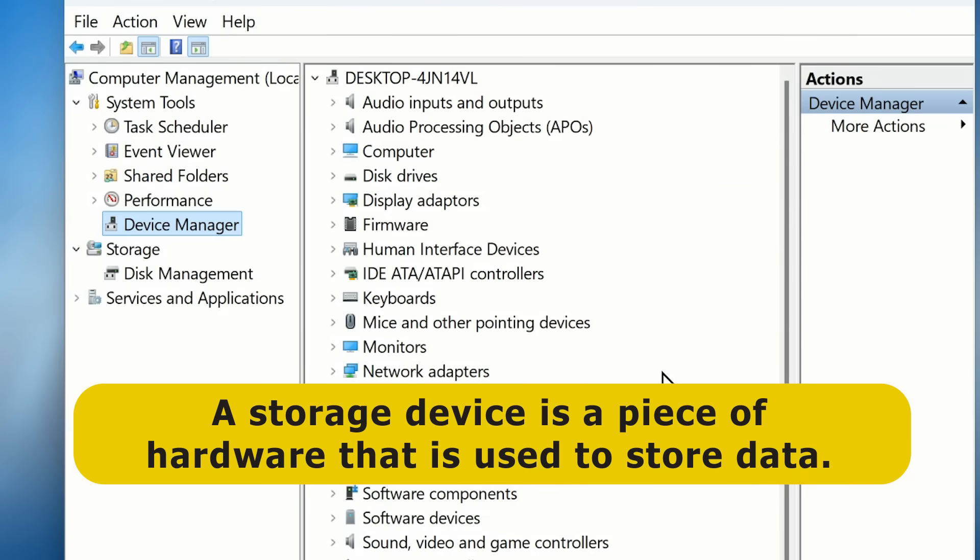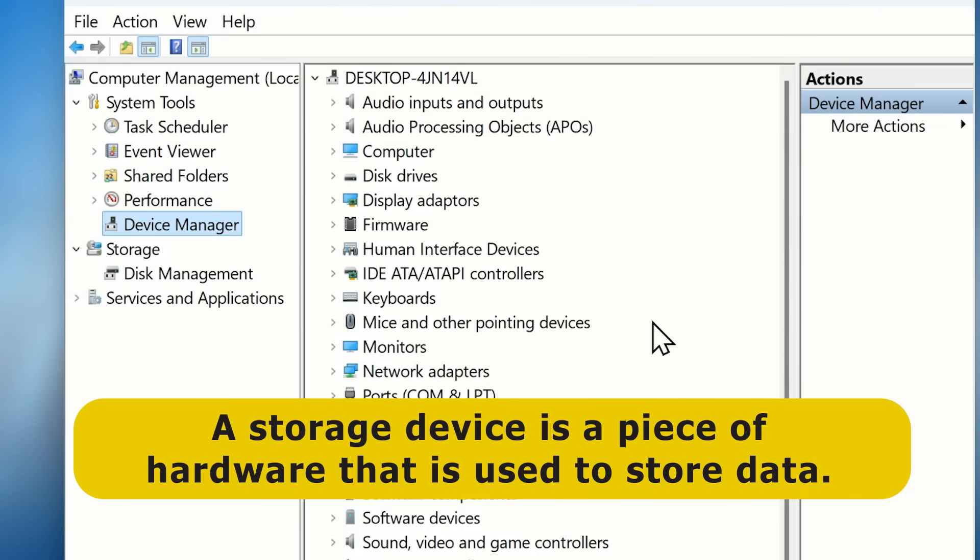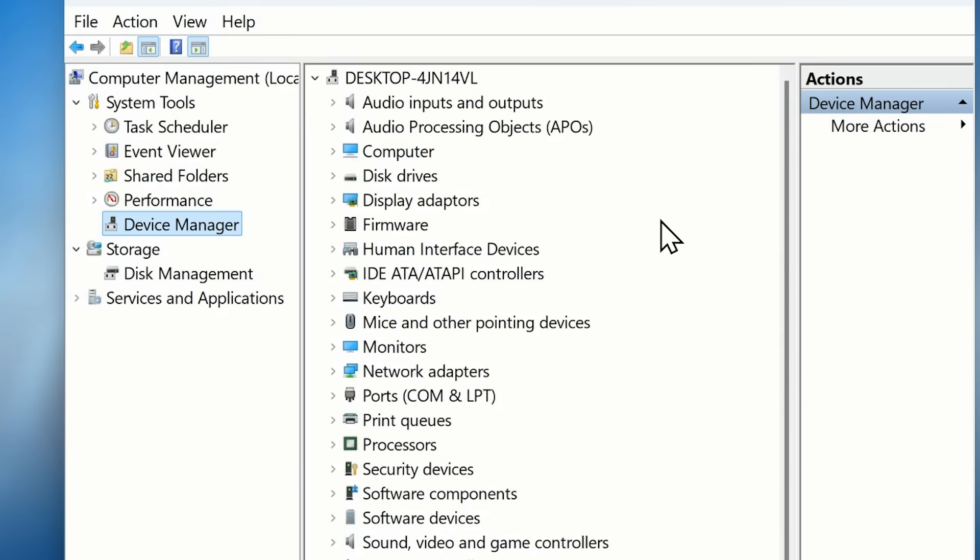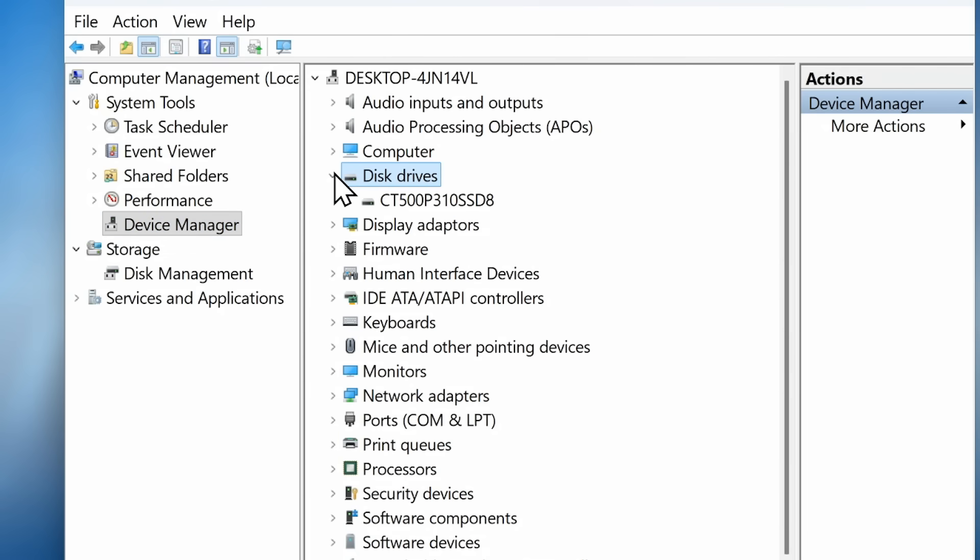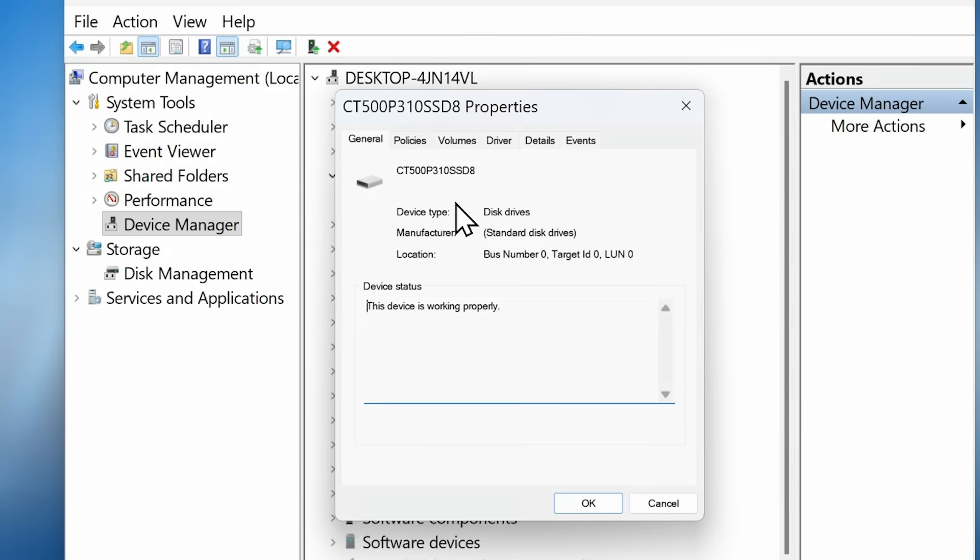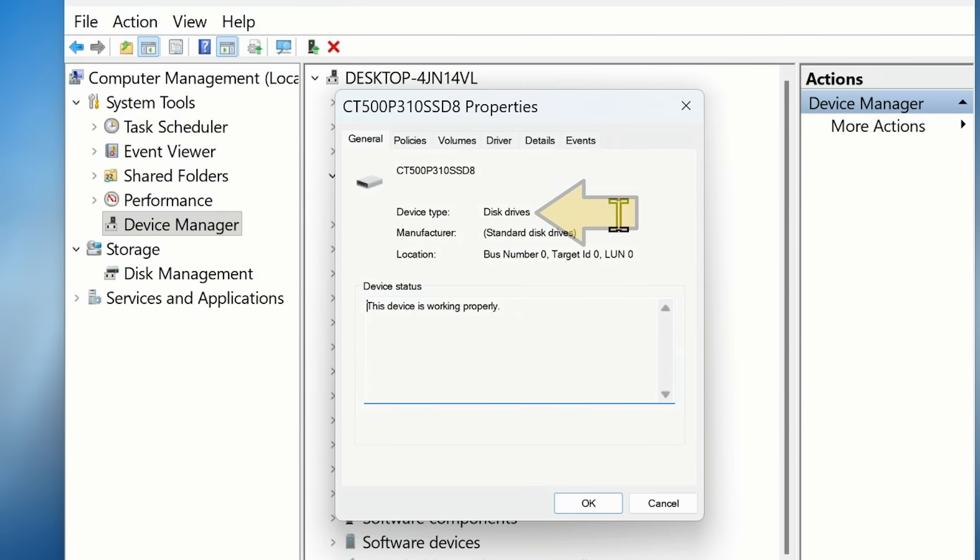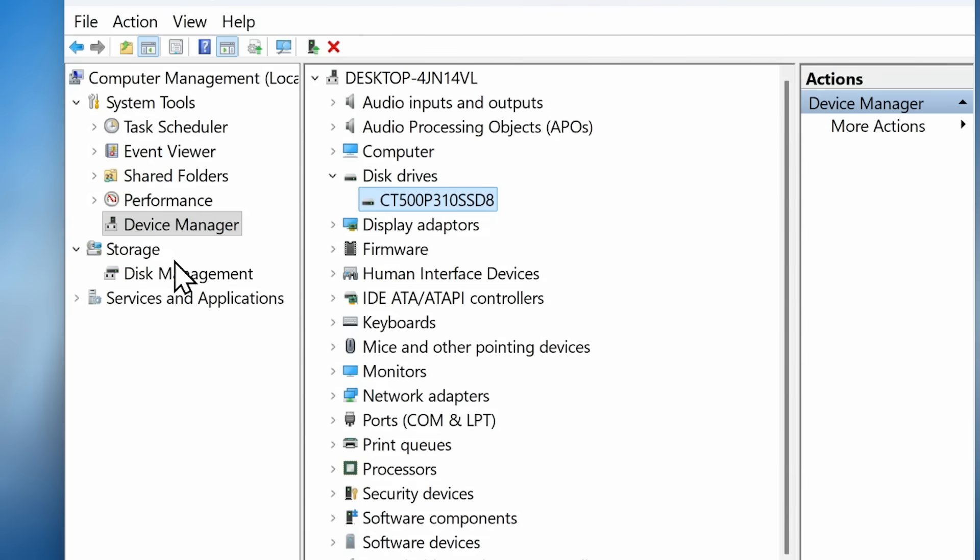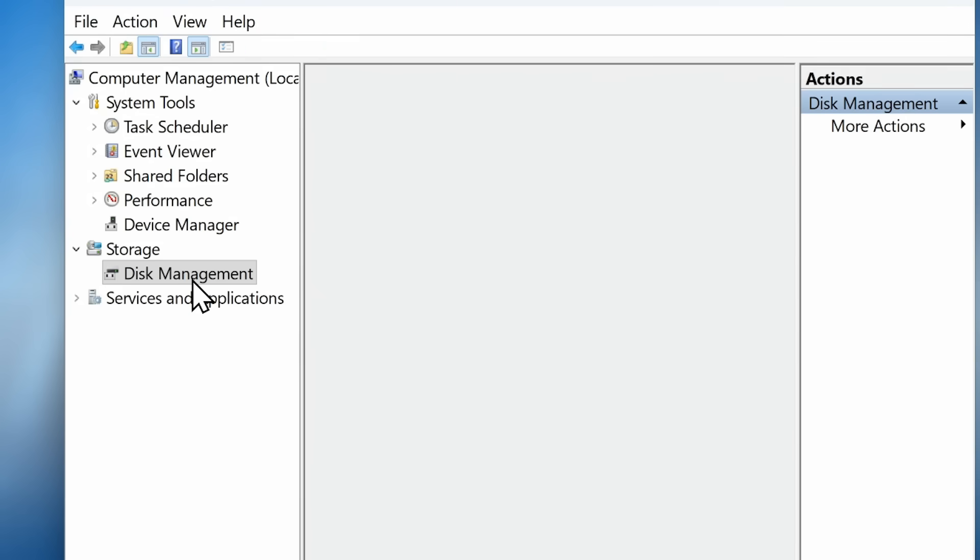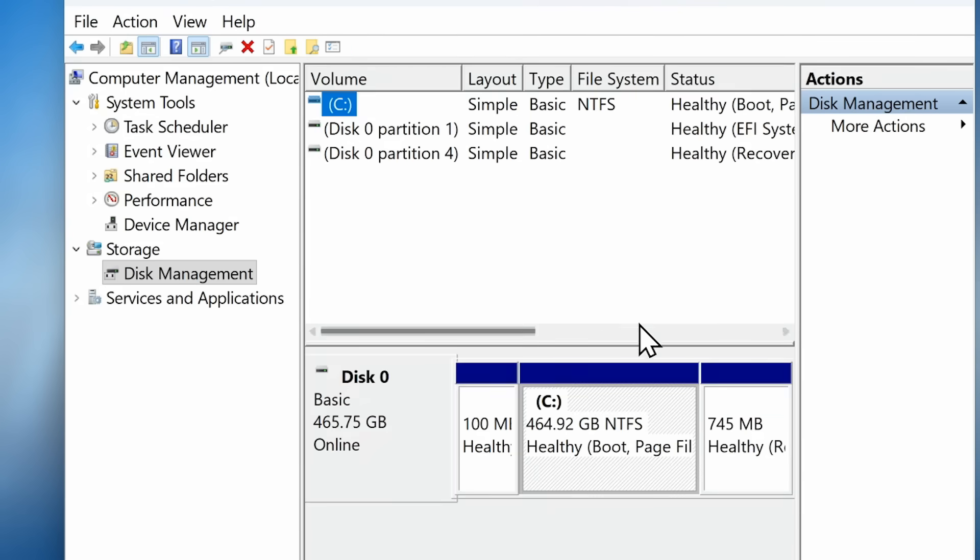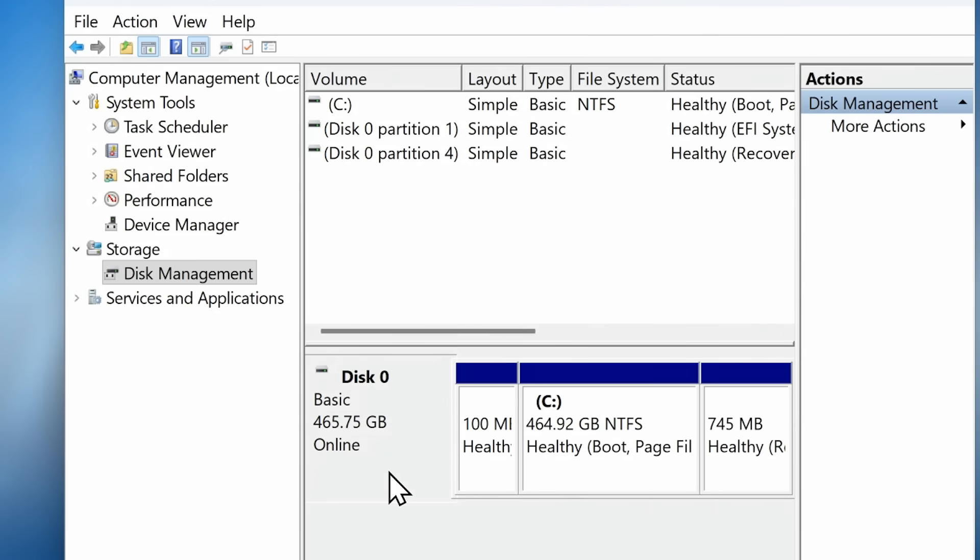However, as we can see here in the Device Manager, storage devices are listed as disk drives. And if we open up disk drives and select the SSD connected to this system, we can see that it's listed with a device type of disk drives. Further down, in Computer Management, under Storage, we also have Disk Management, where again the SSD on this system is listed as Disk Zero.